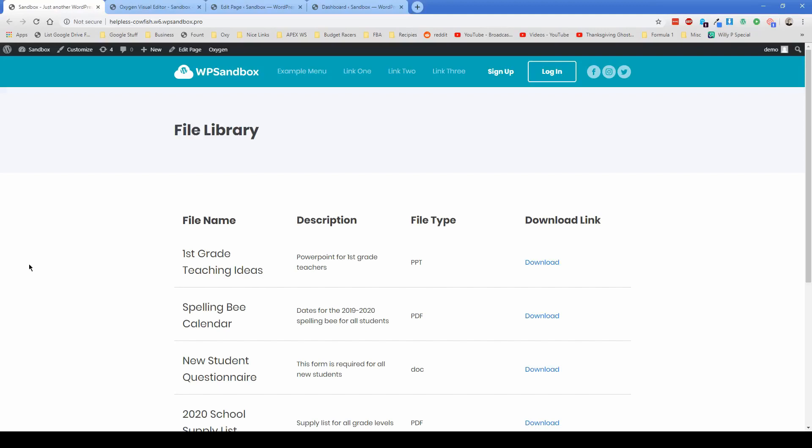Hey, how's it going everybody? Welcome back to another Permaslug episode. My name is Jonathan and today what I'm going to show you is how to build a client editable file library for your WordPress website using Oxygen and advanced custom fields.